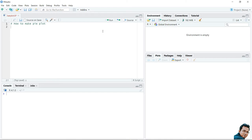Now we will learn about pie charts. A pie chart, also known as a circle chart, divides circular statistical graphics into sectors or slices to illustrate numerical values. Each sector of a pie chart denotes a proportional part of the whole circle to find out the composition of something. In most cases, pie charts replace other graphs like bar graphs, line plots, histograms, etc., allowing us to know the relative proportion of slices.